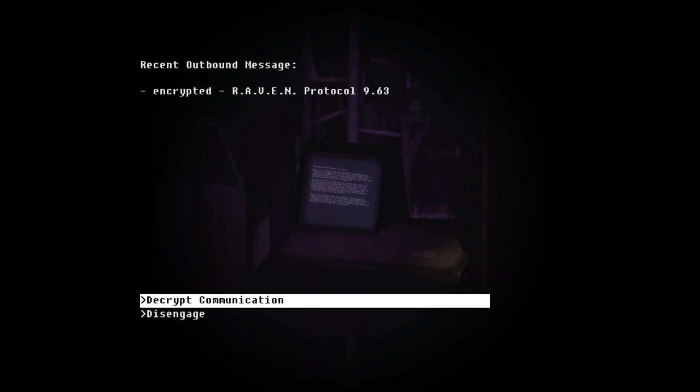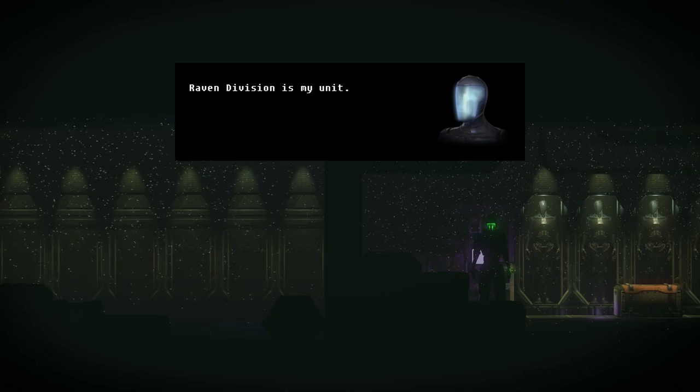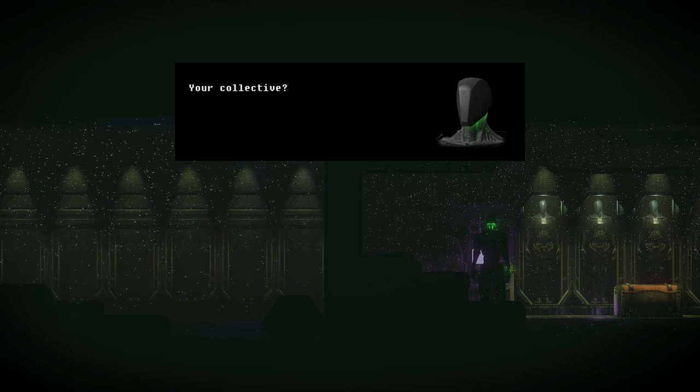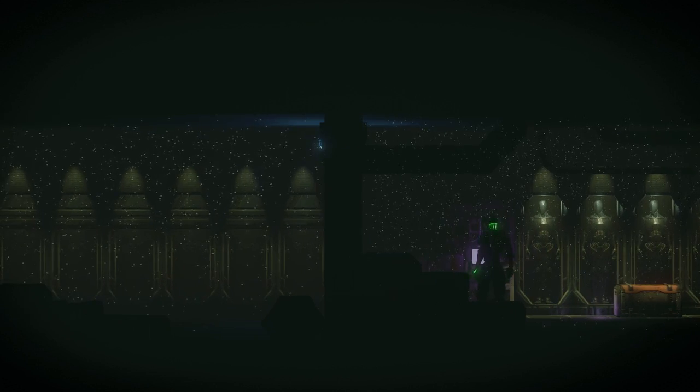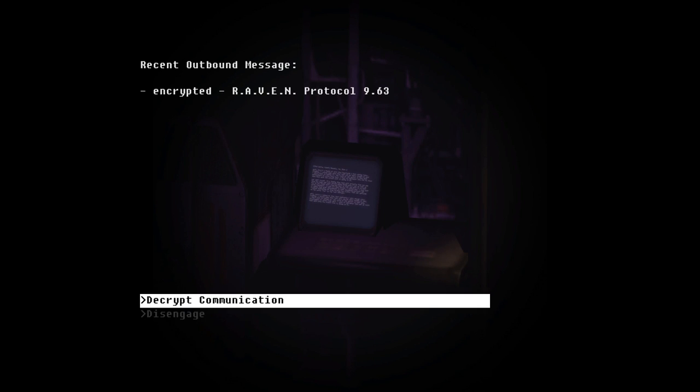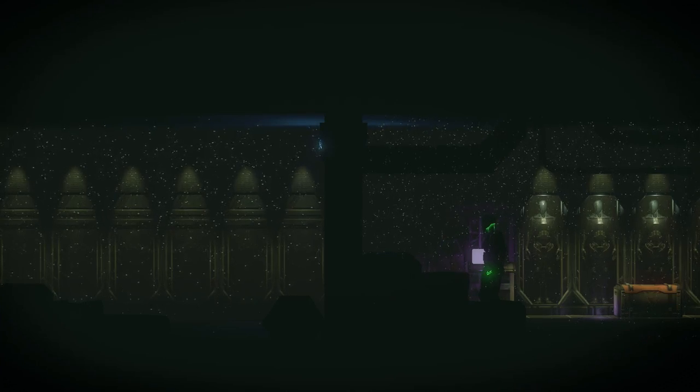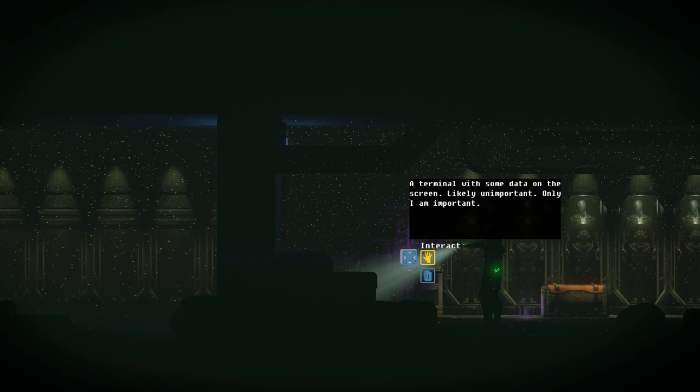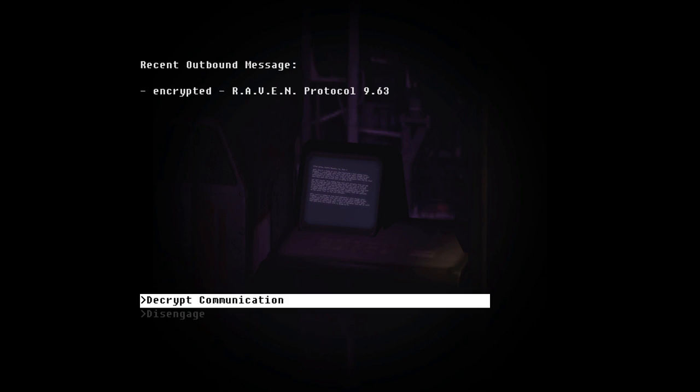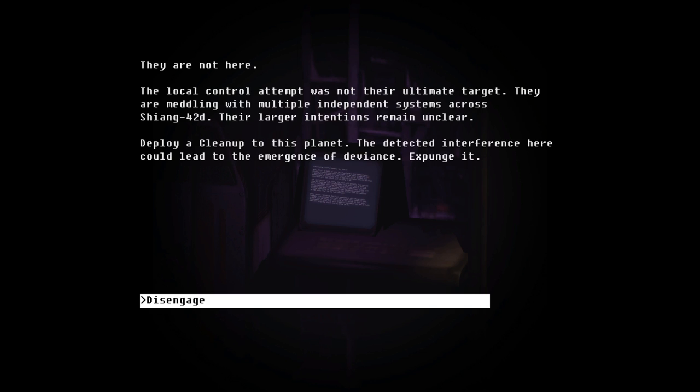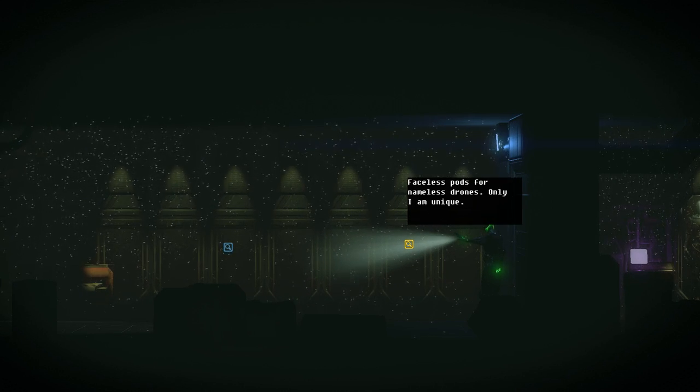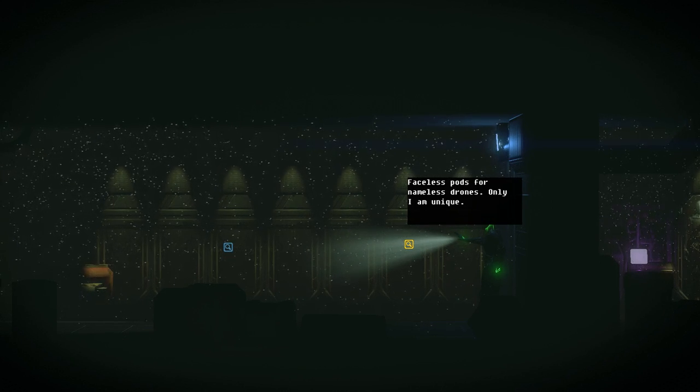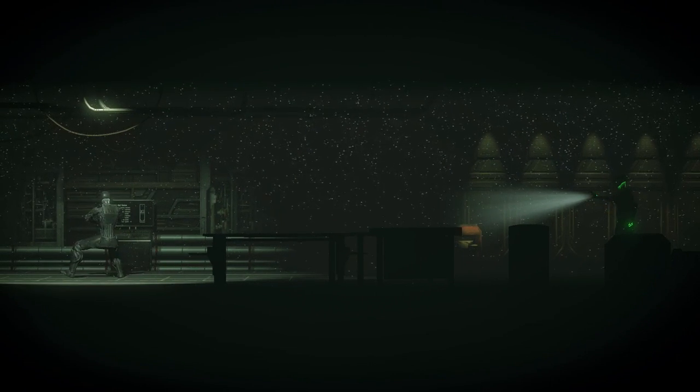I bet this guy records ASMR videos of himself and listens to them for his own pleasure. Outbound message is encrypted. Raven protocol. It's a crypt communication. Yep, that's how decryption works. Local control attempt was made during an ultimate target. They are meddling with multiple independent systems across Charang 42D. A 42-sided die. Their larger intentions remain unclear. Deploy a clean-up to this planet. Detected interference here could lead to the emergence of Deviants. Expunge it. Huh. Raven Division is my unit. Your collective? Pathetic. Wait, wait, wait. Let me read that again. Raven unit was our thing. Wait, so we were sent in here? Local control, ultimate target. Deploy a clean-up. Wait, wait. Turn off some data. Encrypted Raven protocol. Clean-up. Wait, so we were sent in to kill the bots? Like, we, as in, like, the human that was supposed to be in my suit, but is not?